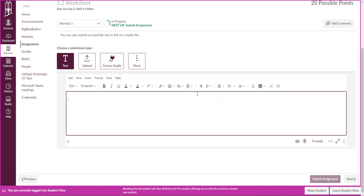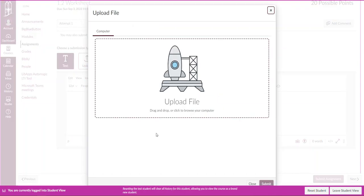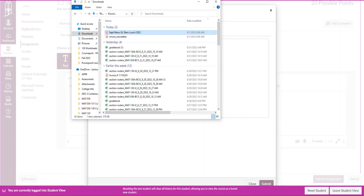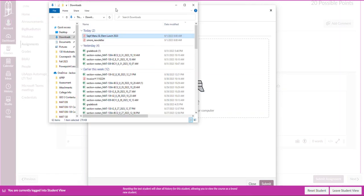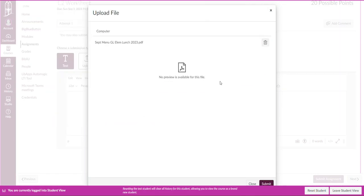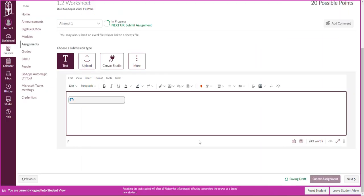So I'm going to go to upload document. Here I'll be able to drag in files. I'm going to grab, I got a lunch menu for my daughter, I'm going to post that and I'm going to grab, submit that file.